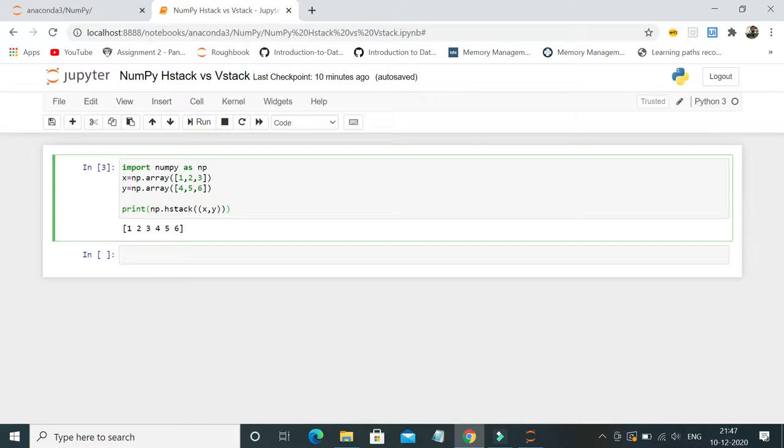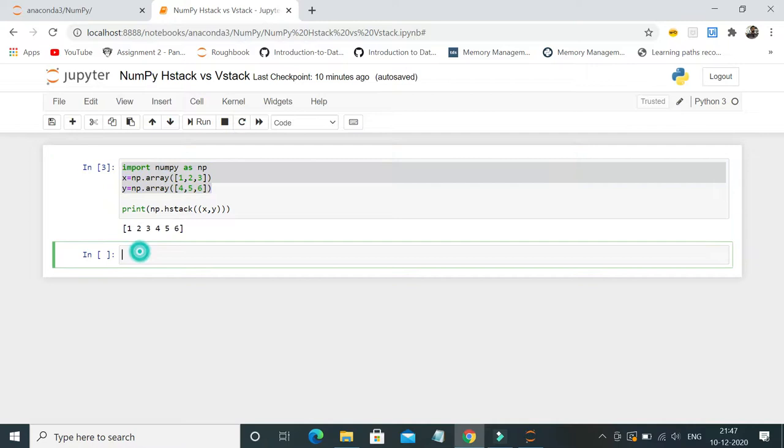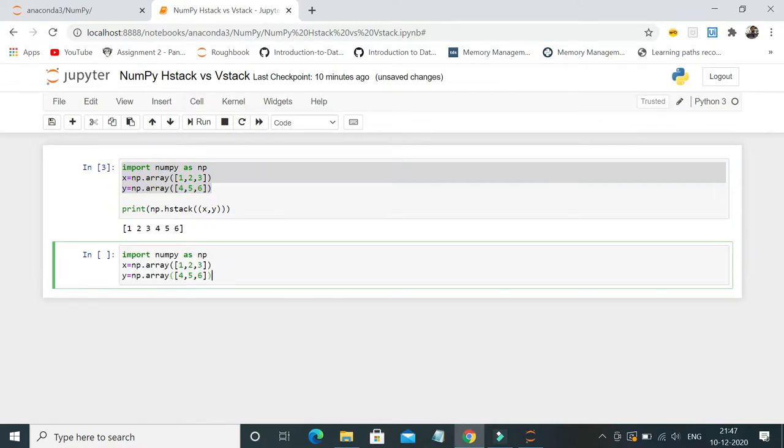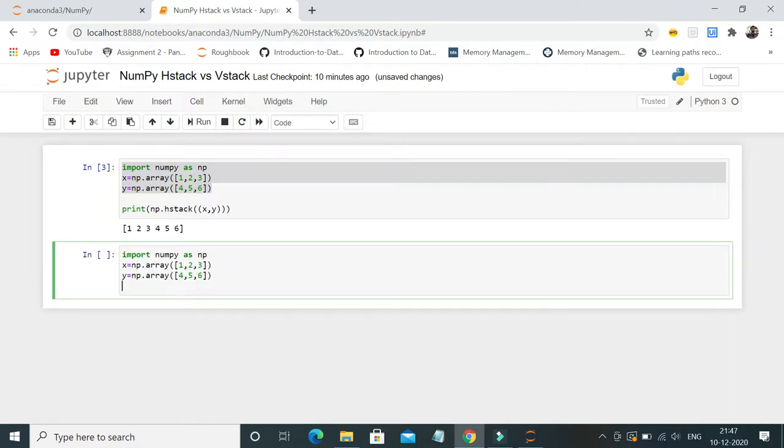I'm gonna just copy the same array here. And then I'll do np.vstack x comma y.